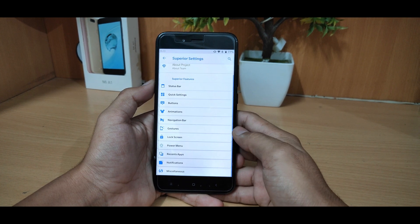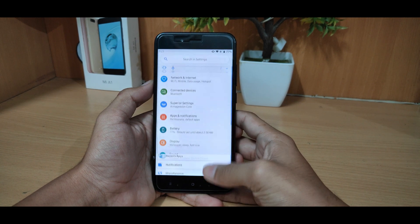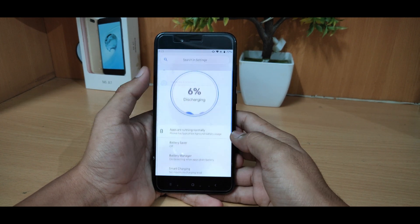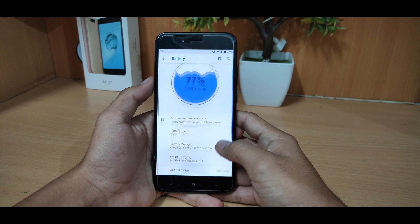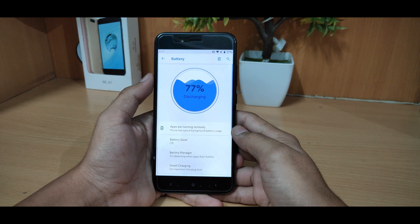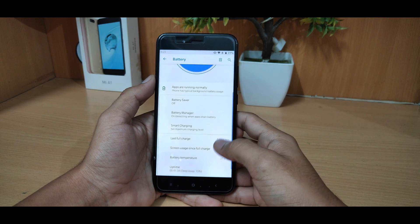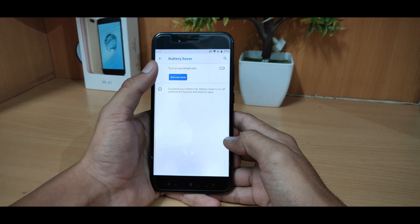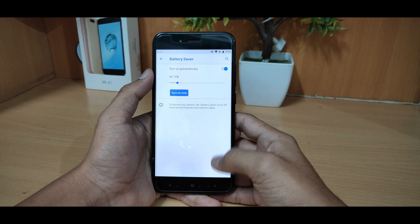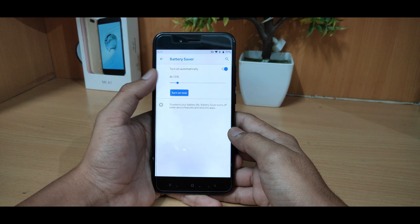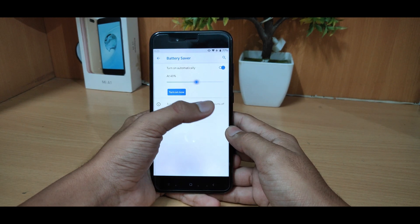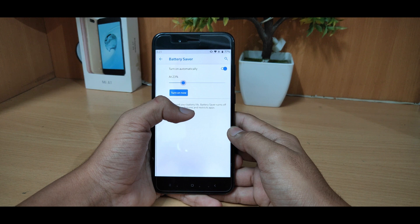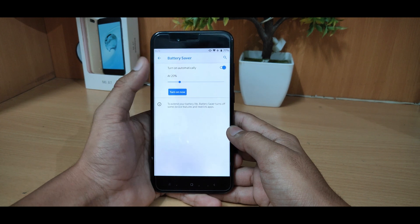You can get the phone settings and battery. The battery animation is good — it has 77% charge here. You can get the battery saver as well, which you can set and configure.